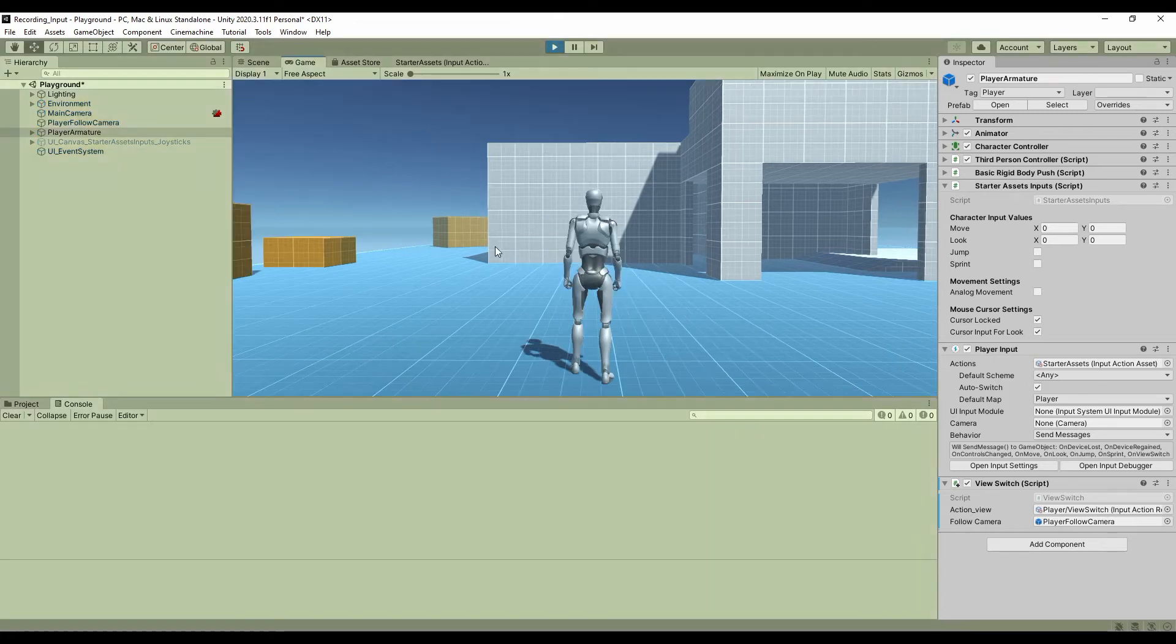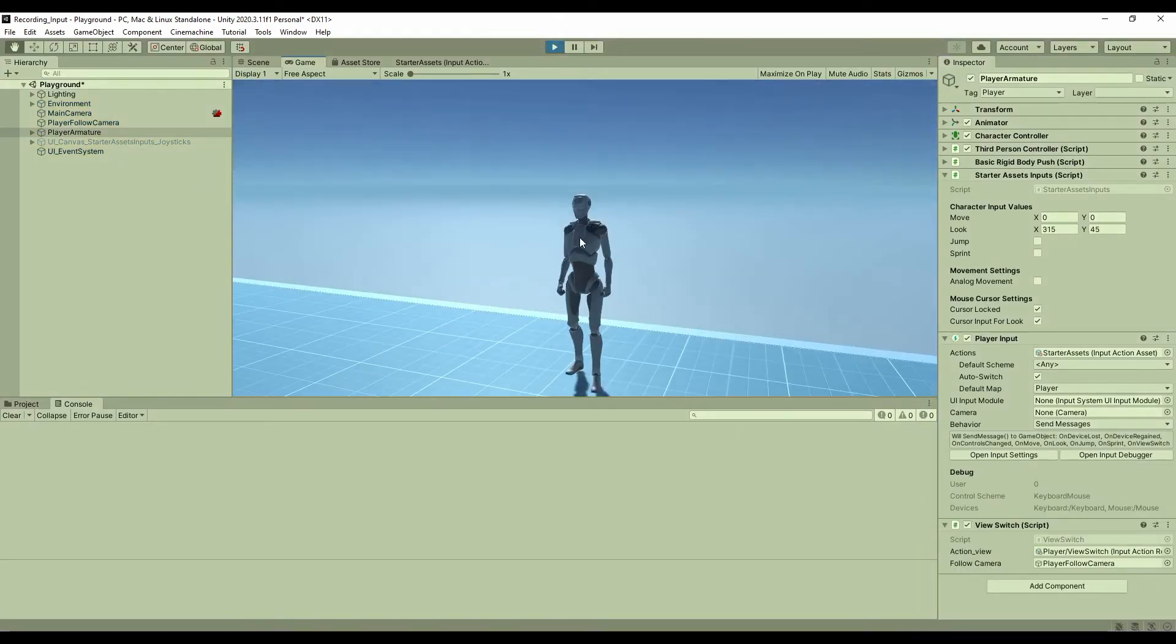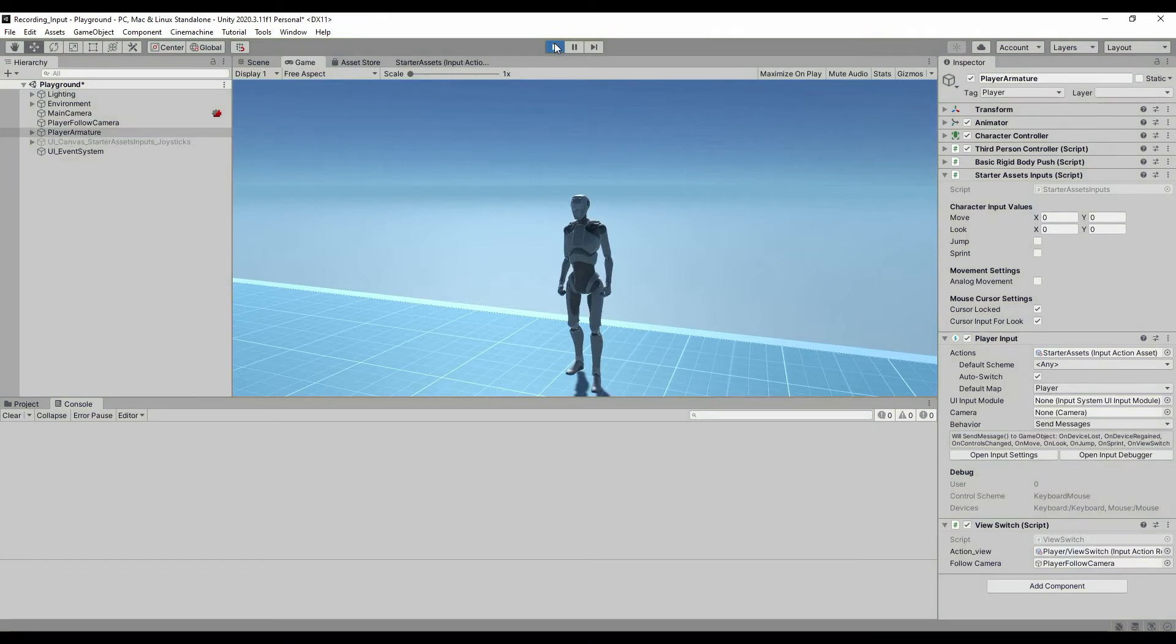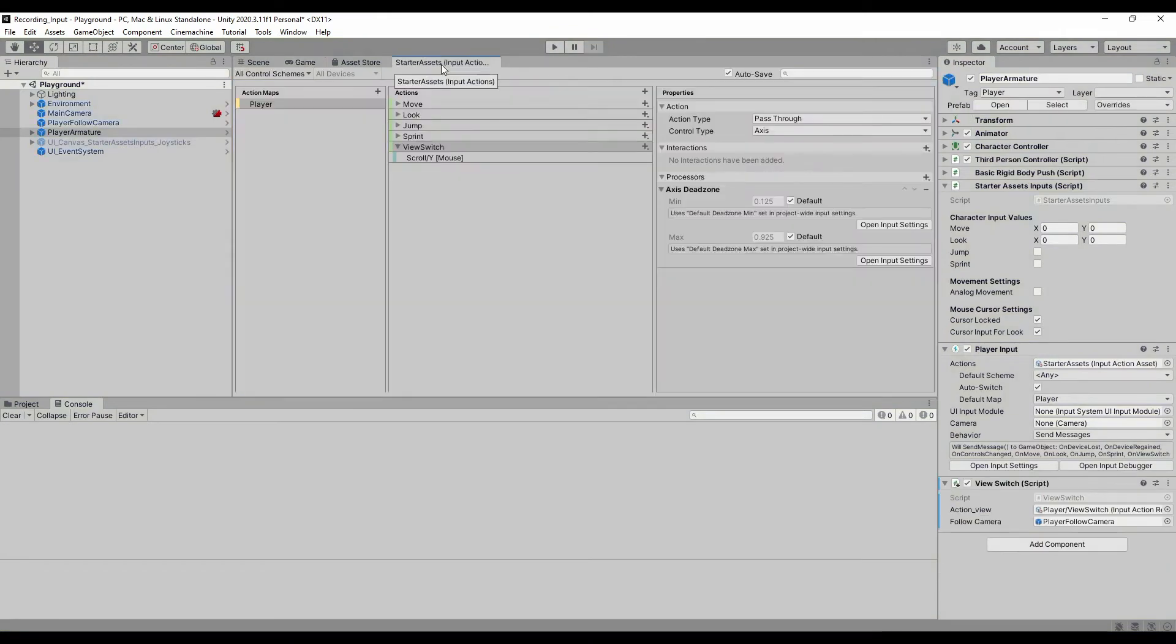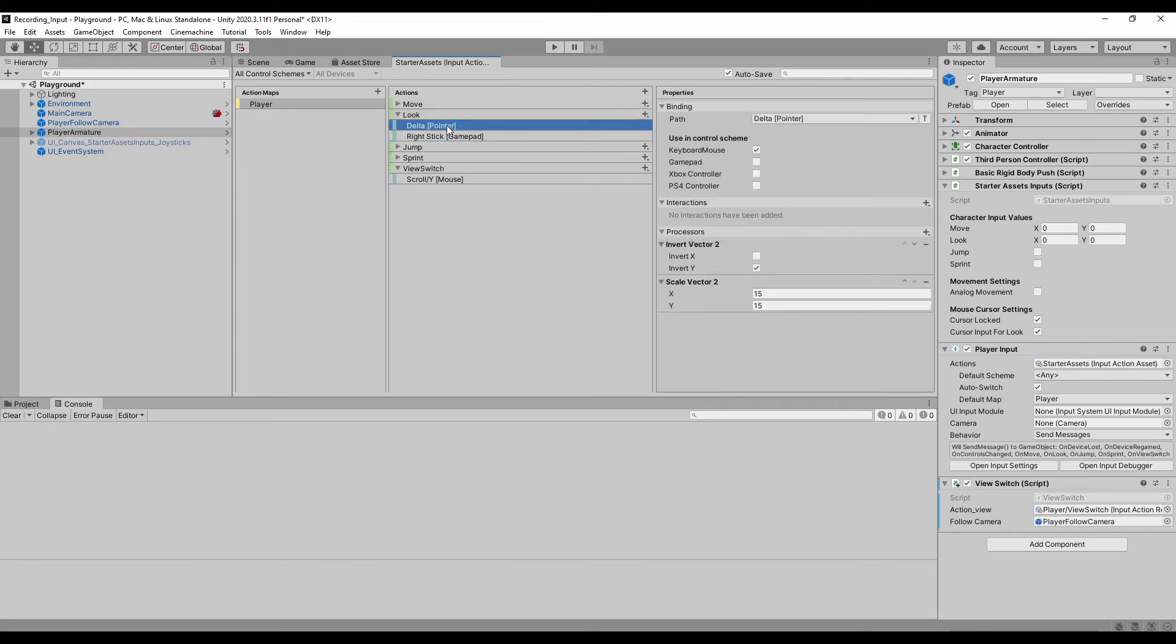Also, if you think the default rotation speed is slow, you can go to actions, find the look action, and find the delta properties. In processors, change the value of x and y in a scale vector 2.